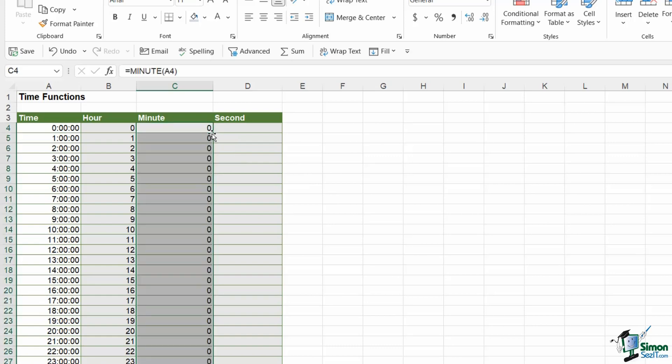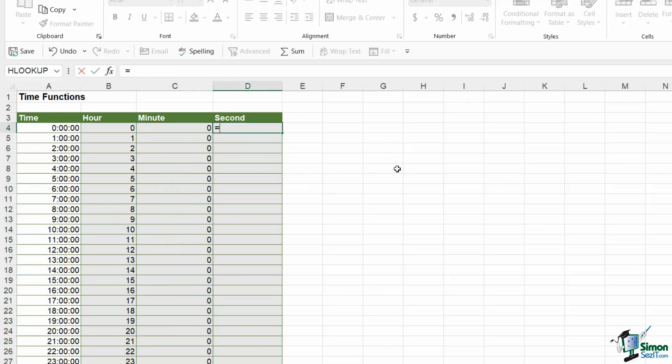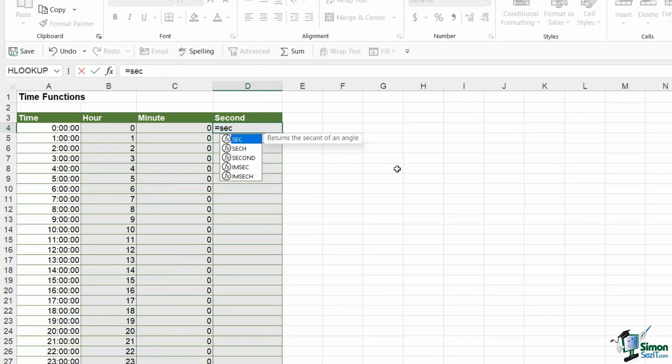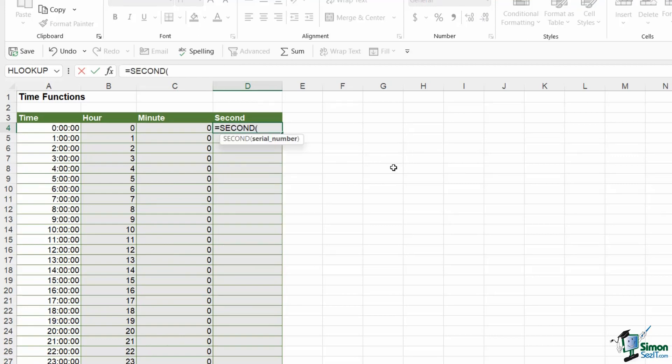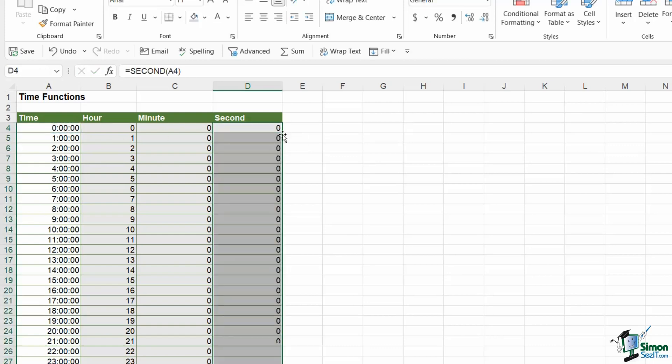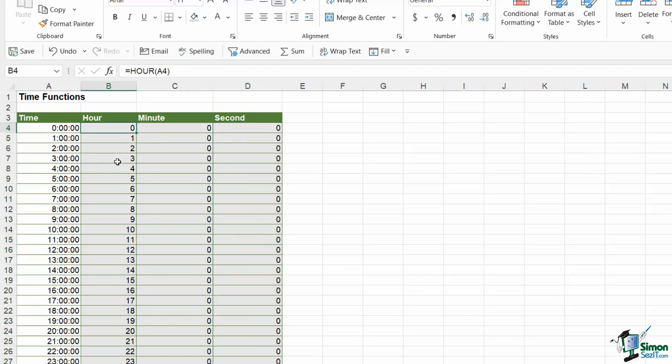We have a MINUTE function. Again, serial number is required and we can double click to copy that down. Then finally we can add the seconds by using the SECOND function. Serial number, close the bracket, hit enter, and then we can double click to copy that down. Because of the way that I have these times, these last two are just showing zeros and that is actually correct. It's really only this first column that has different values in it.